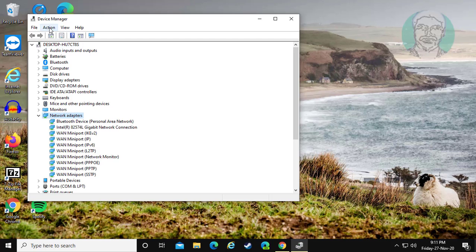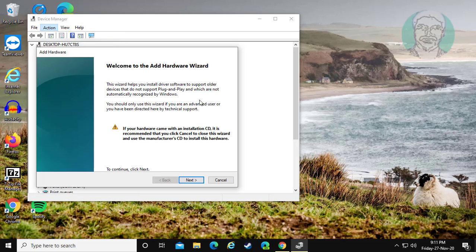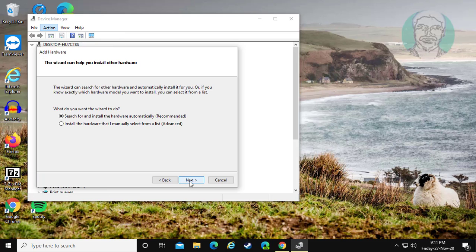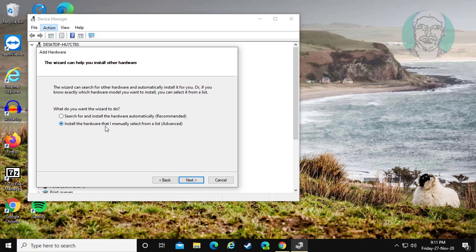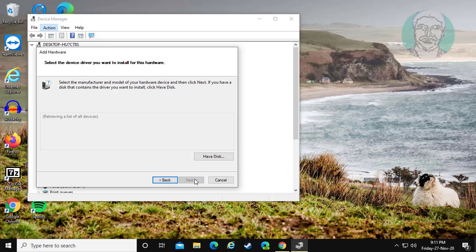Click action, add legacy hardware. Click next. Check install the hardware that I manually select from a list. Check show all devices, click next.